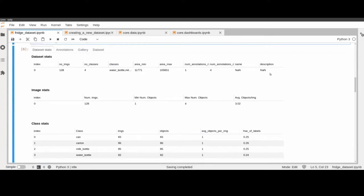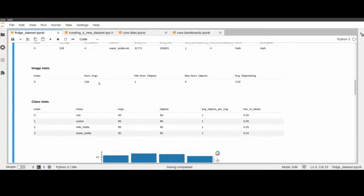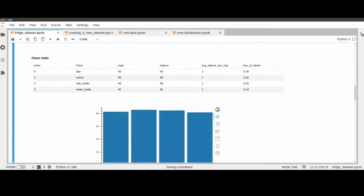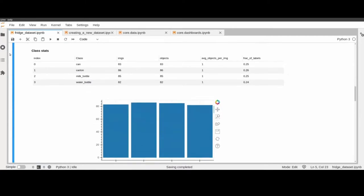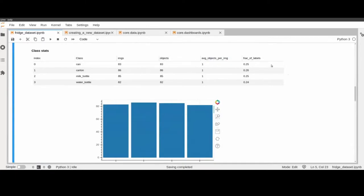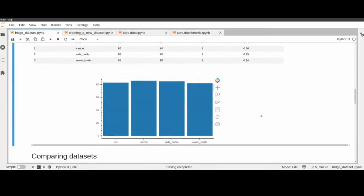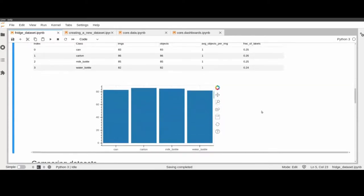The general info tab shows the number of images, number of classes, class names, minimum area, maximum area, and so on. Then we also get some class stats: how many images per class, average number of objects per image, and fraction of labels, as well as a short bar plot to visualize the fraction of data.